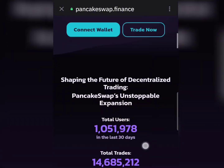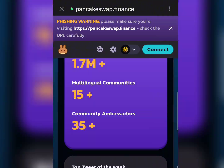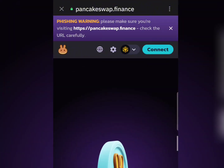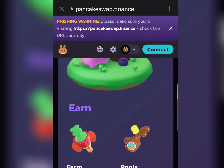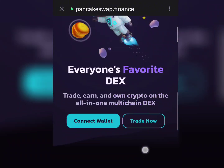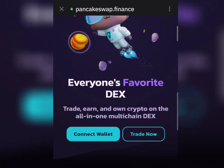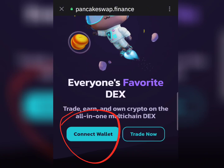This is how the PancakeSwap homepage looks. Scroll down and you'll see the page. It will show you a button to connect your wallet and trade. We're going to click on 'Connect Your Wallet.'